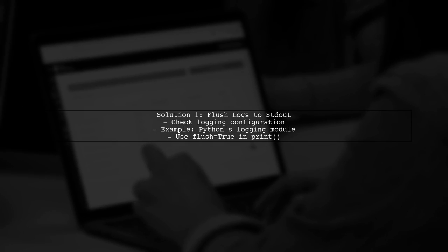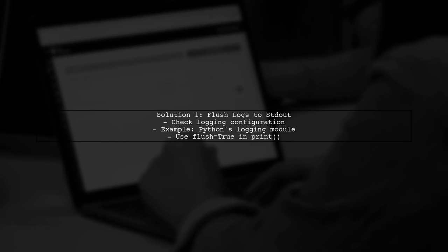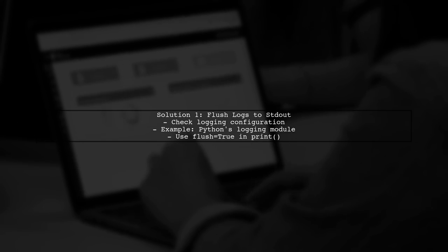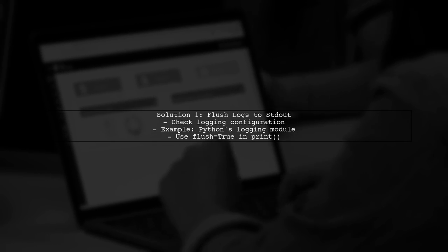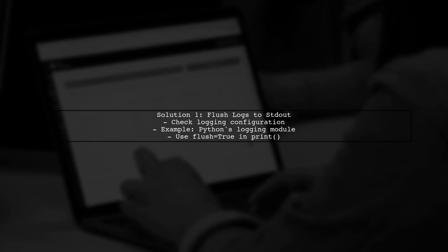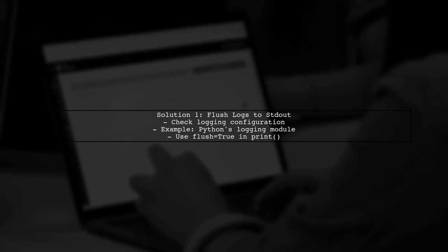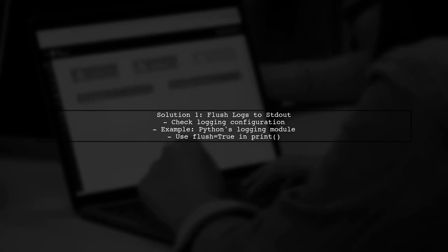First, ensure that your application is flushing logs to standard output. In many programming languages, this can be controlled by setting the appropriate logging level or flushing the output buffer.